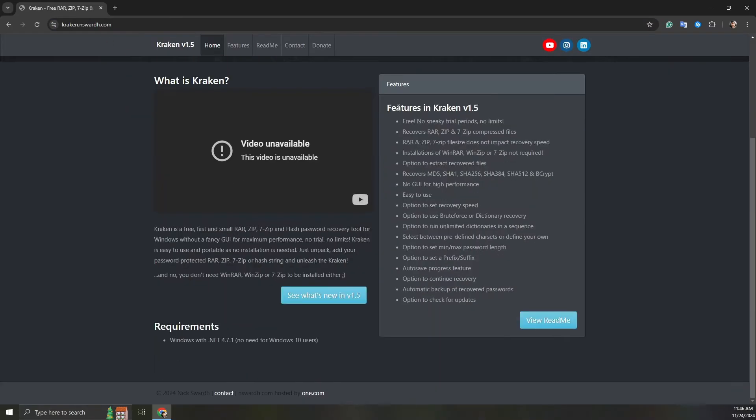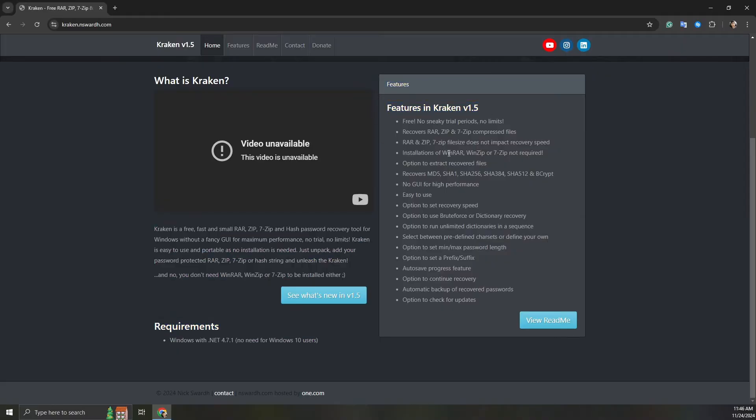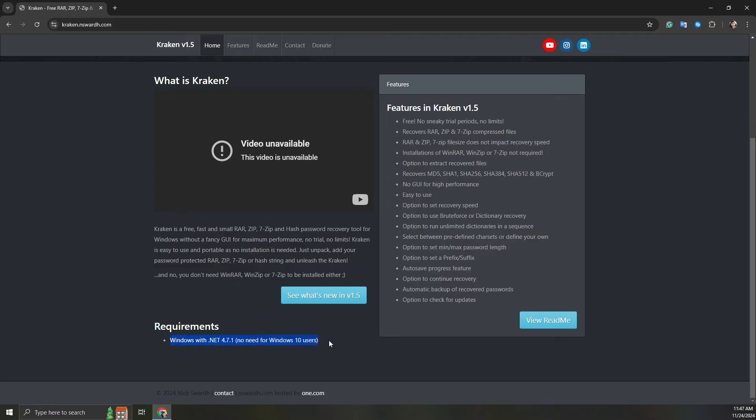Here are some highlights. Supports both brute force and dictionary recovery methods. High performance with no GUI, ensuring speed and efficiency. Before you start, make sure your system meets the requirements.